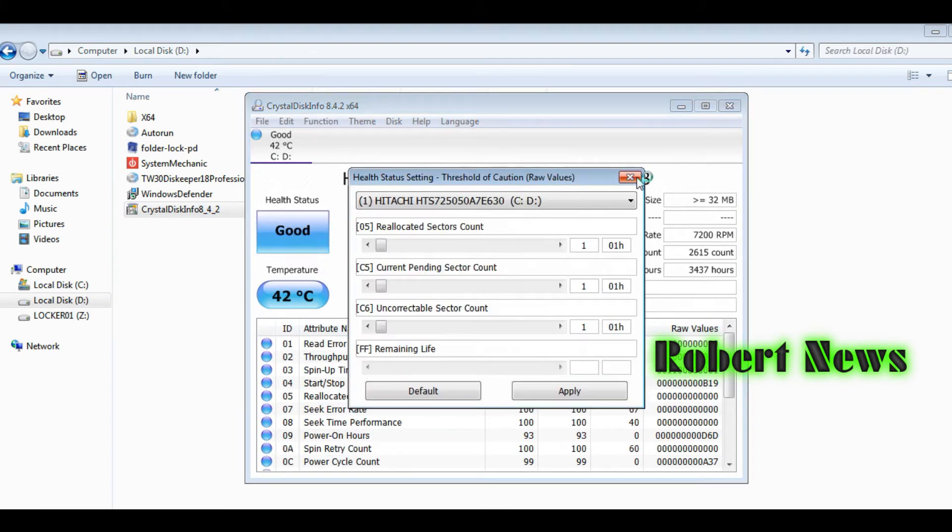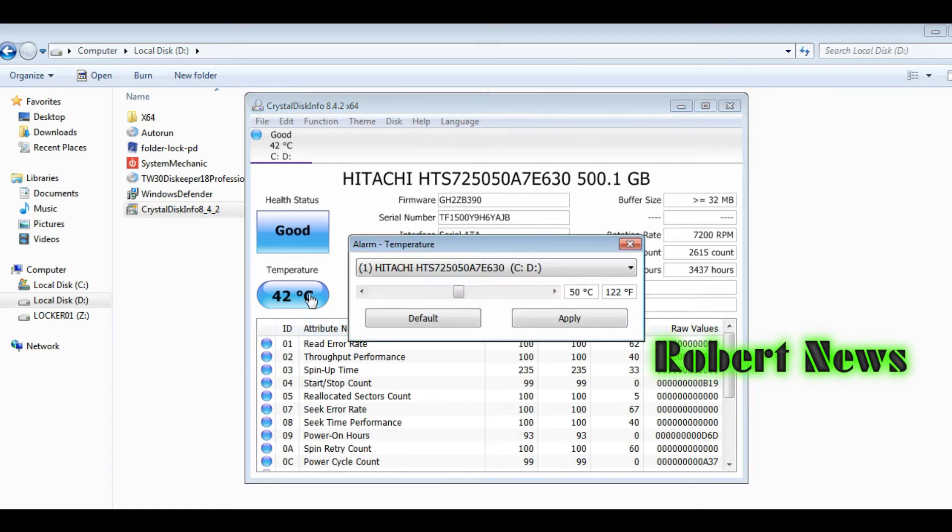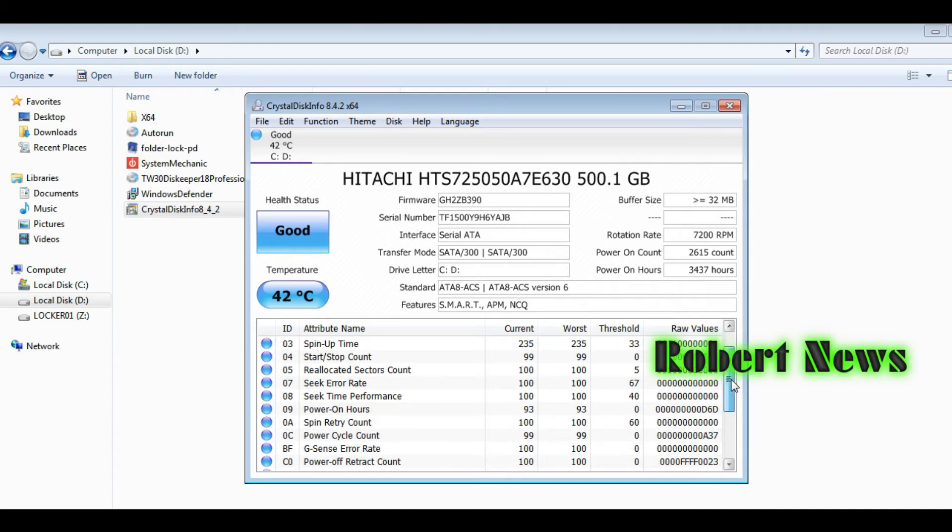You can quickly access a long list of data and system data so you can know when things are going well. If something is going wrong, it will give an alert. It has a clear interface with no explanation needed.